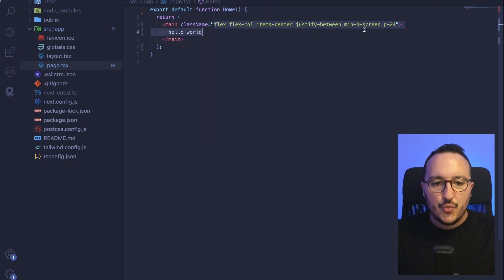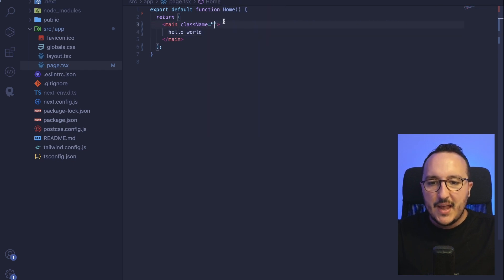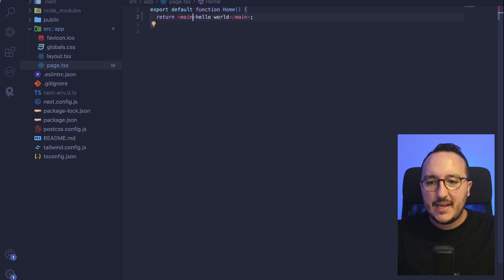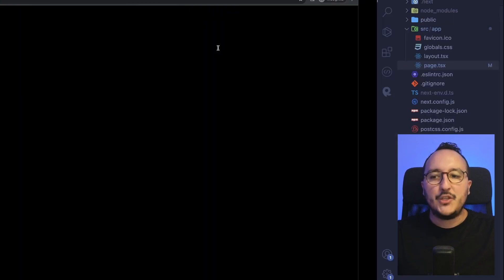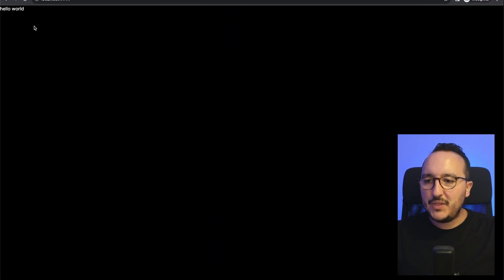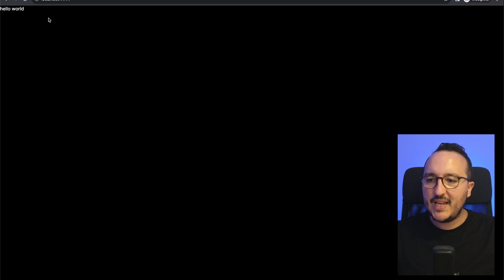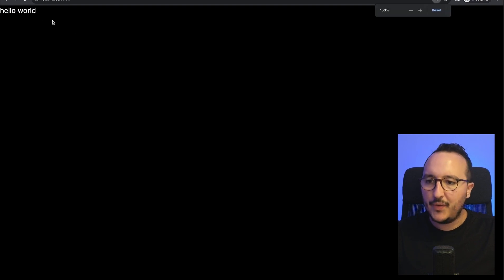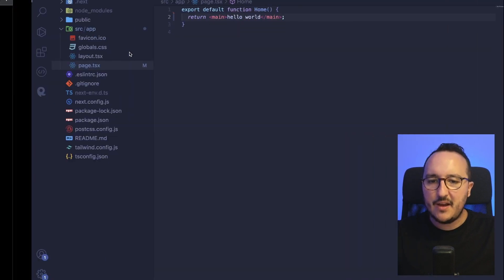I'm going to remove this and just put this main that we got in here. If I come back to the app, what's happening? We got the black background with hello world that is here.